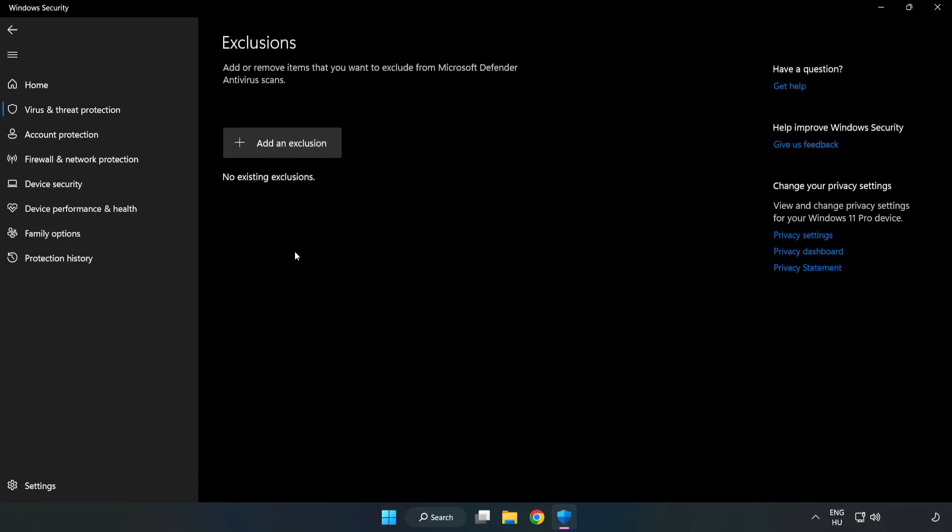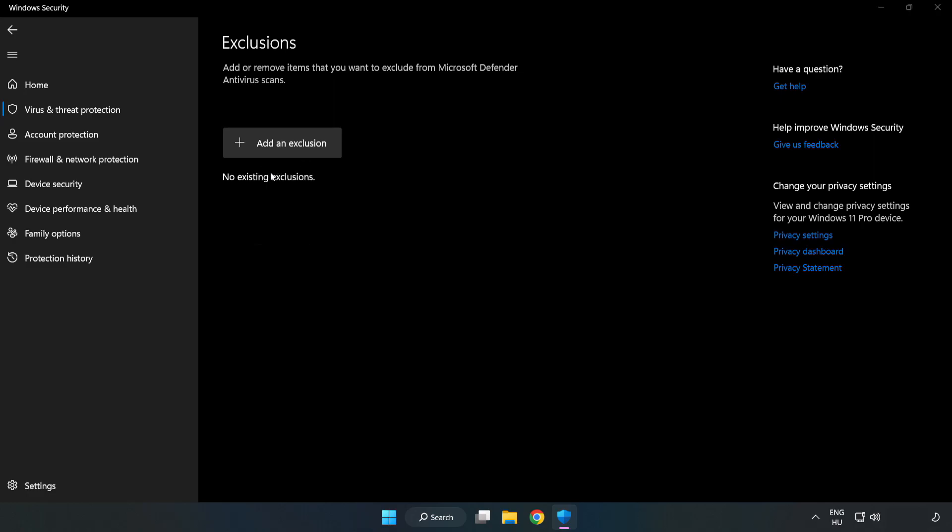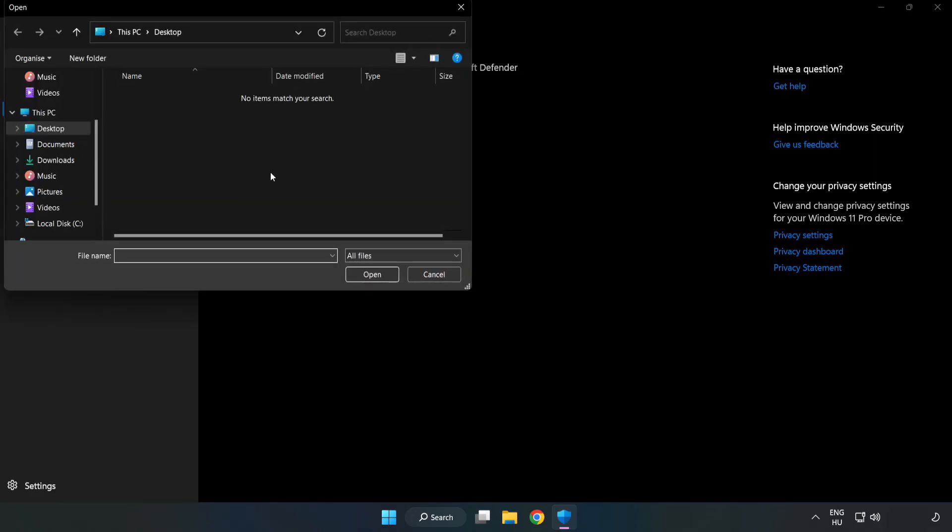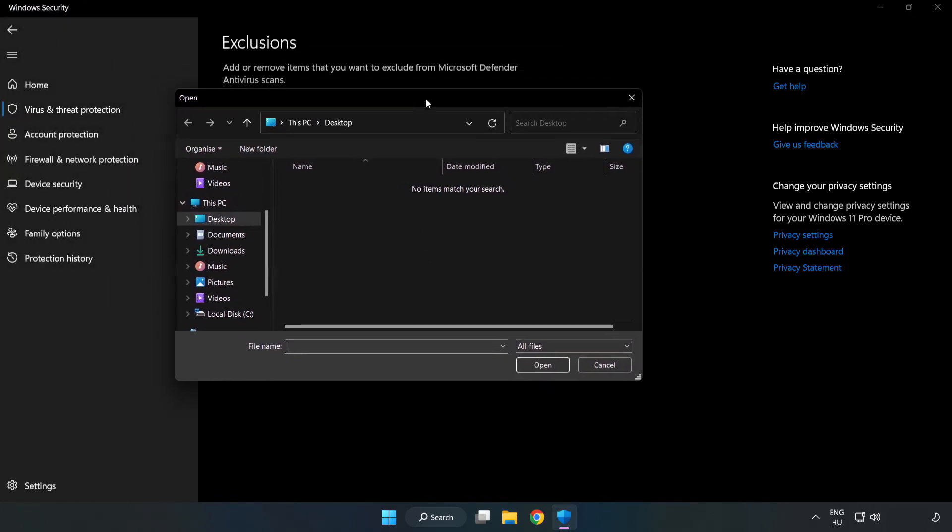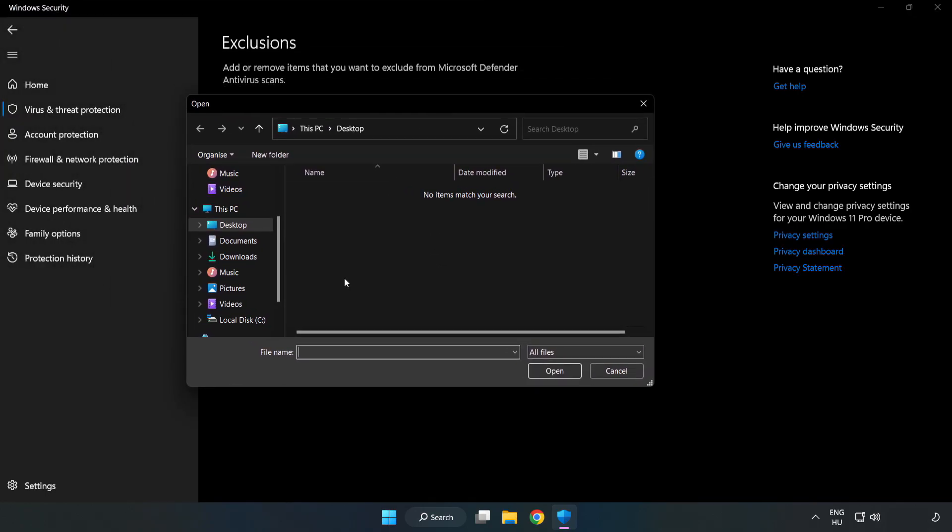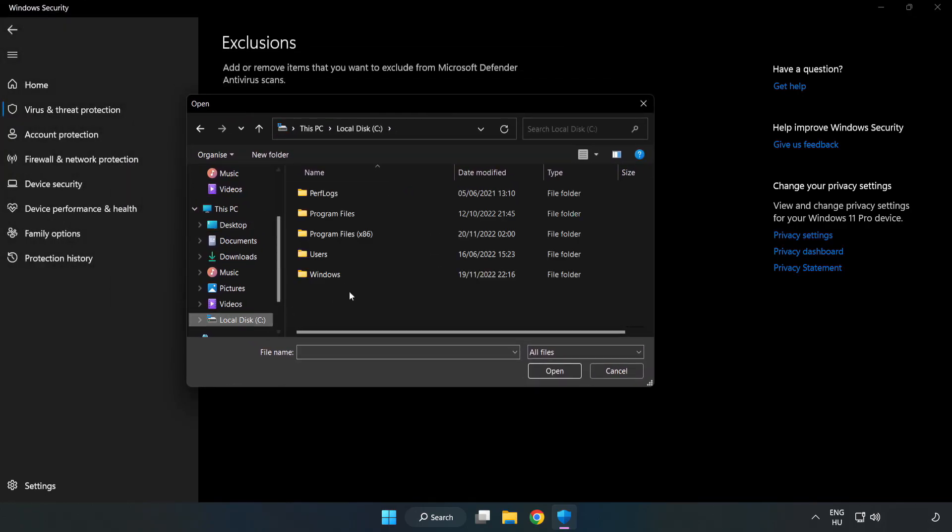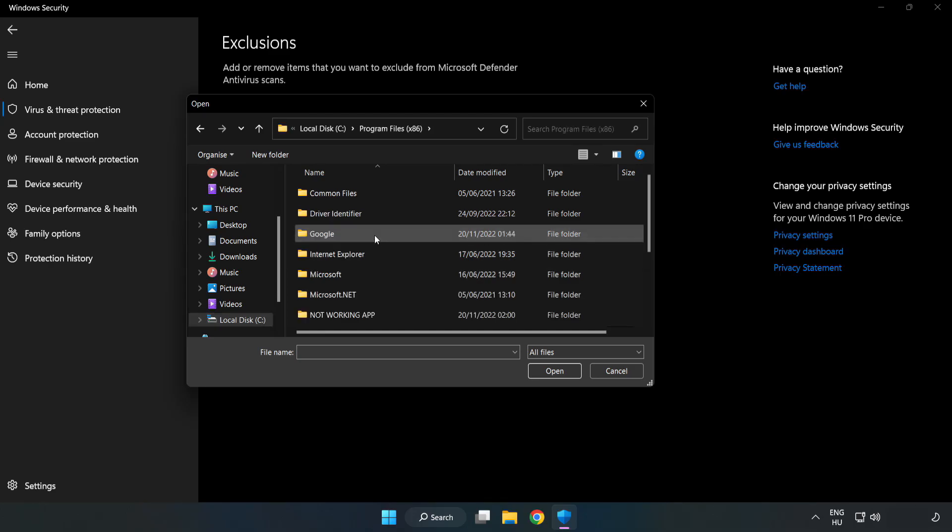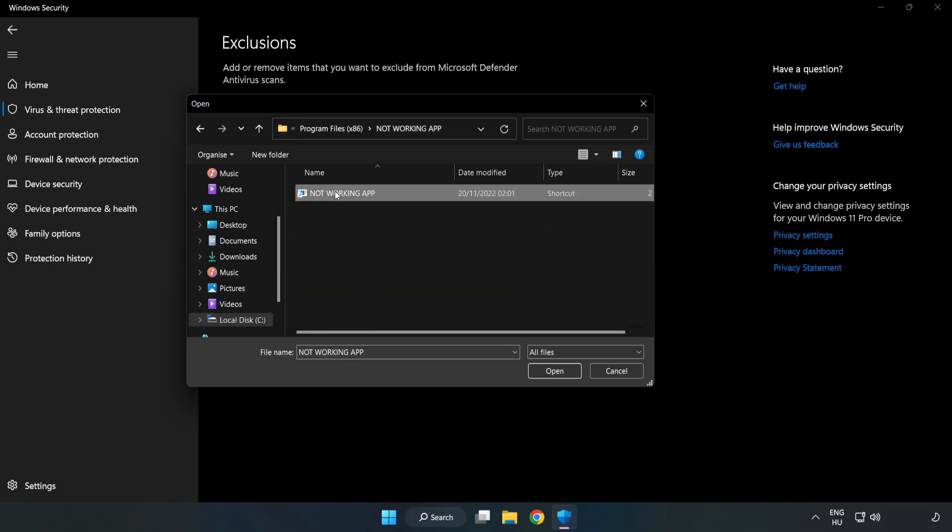Add an exclusion. Try file and folder. Find your not working application. Select and click open.